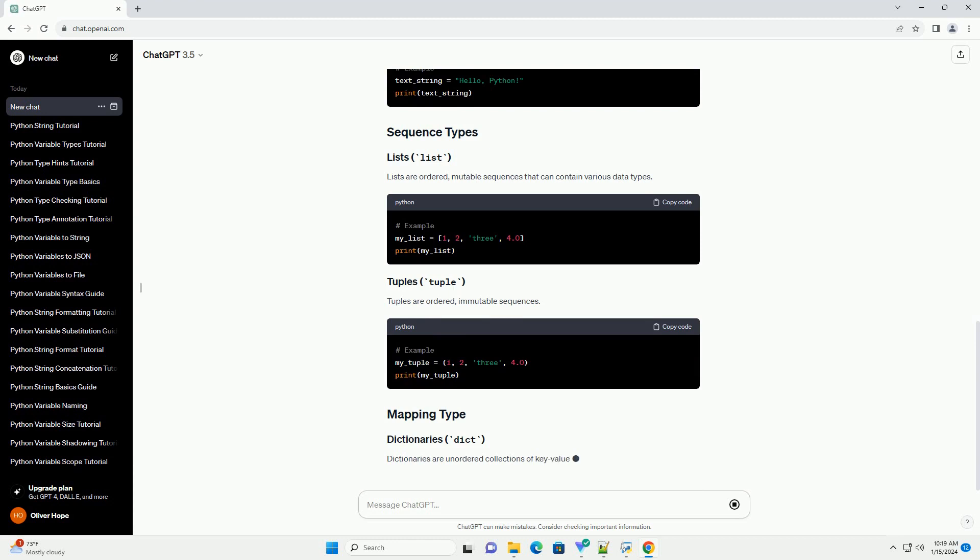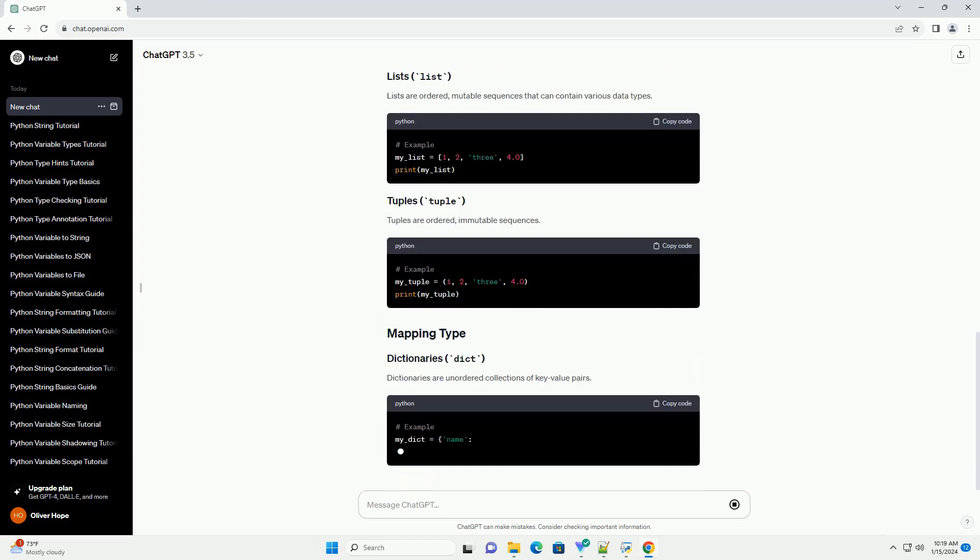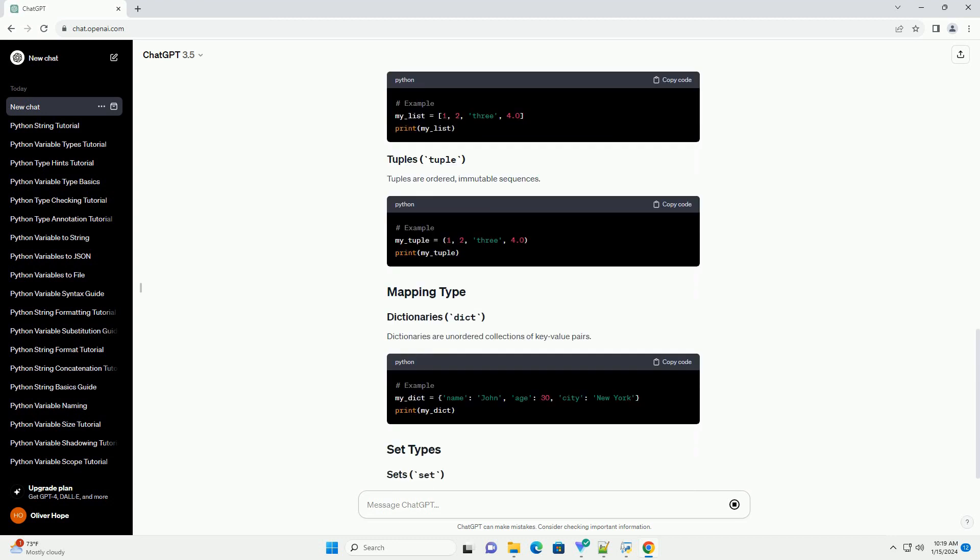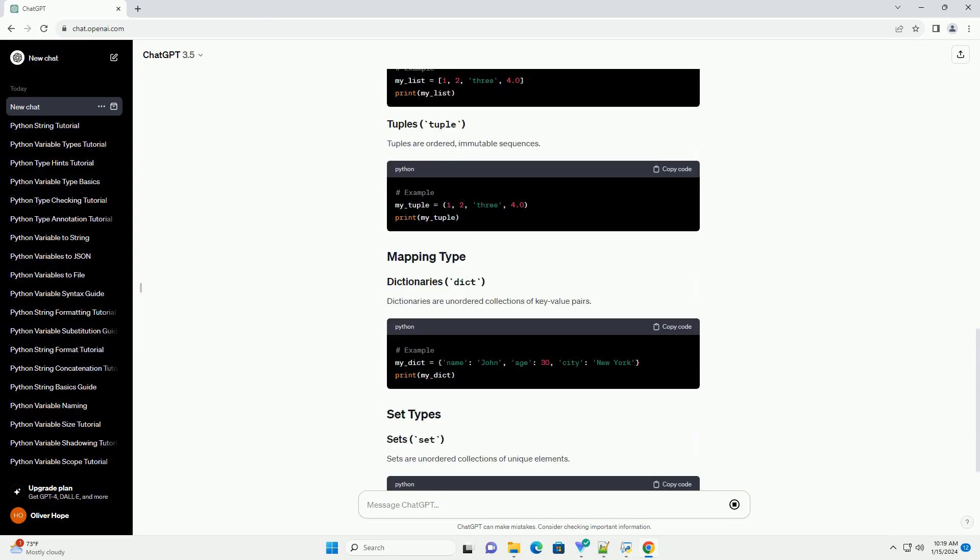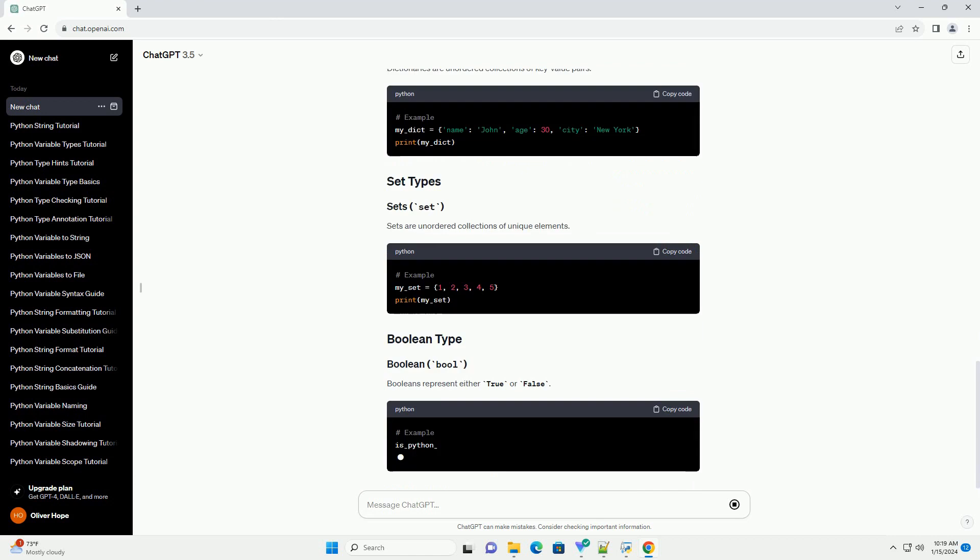Strings are sequences of characters enclosed in single or double quotes. Lists are ordered, mutable sequences that can contain various data types.